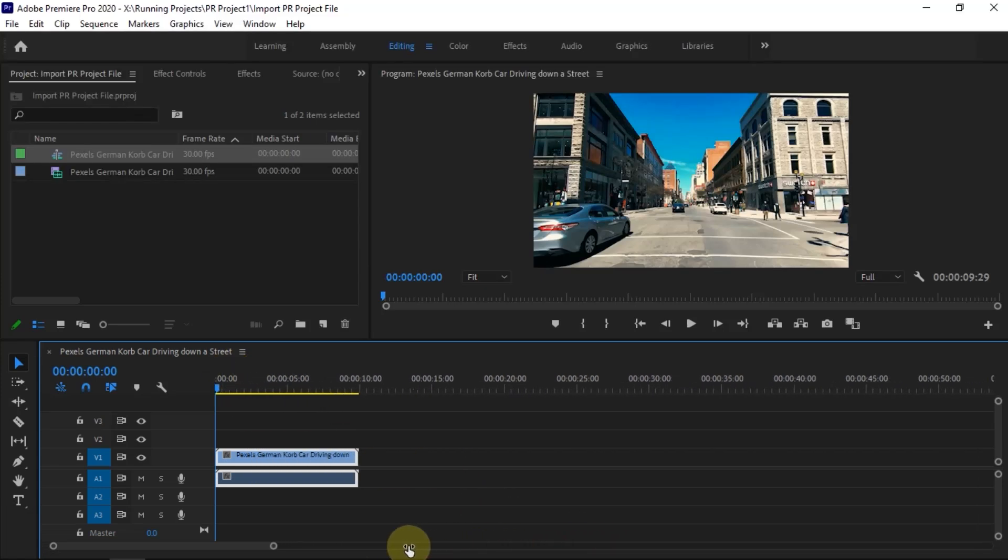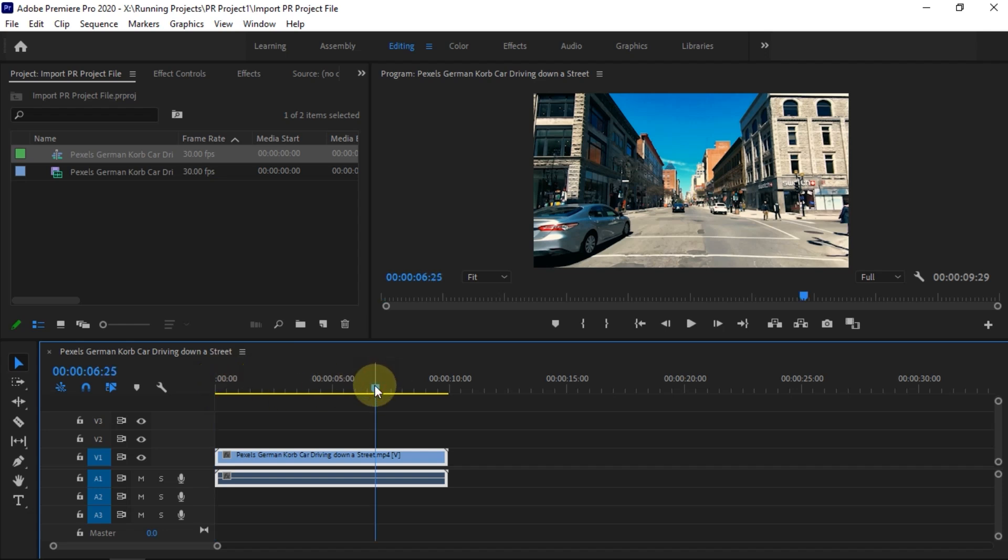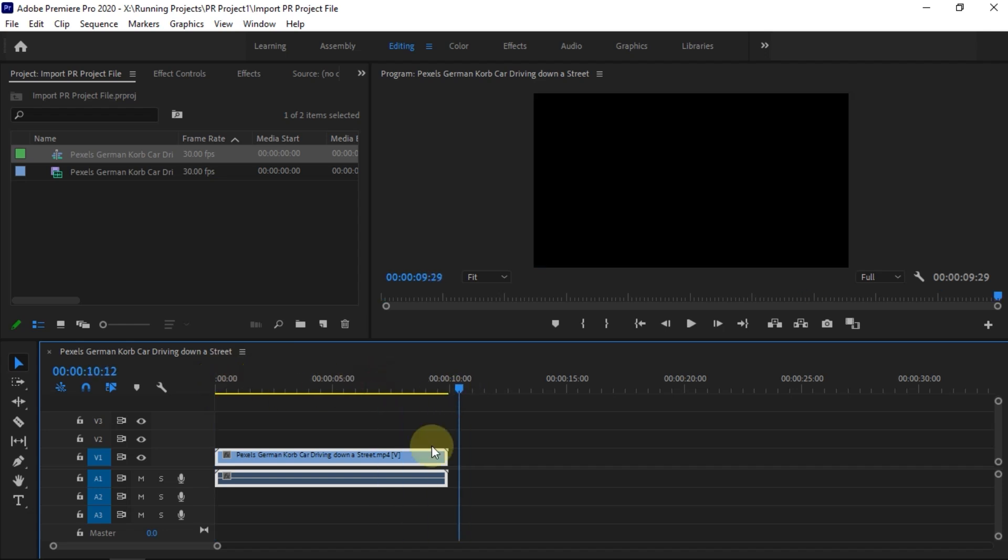If you are editing a video in Premiere Pro and want to export the project using Media Encoder, it is quite simple. For example, I will export this project through Media Encoder.